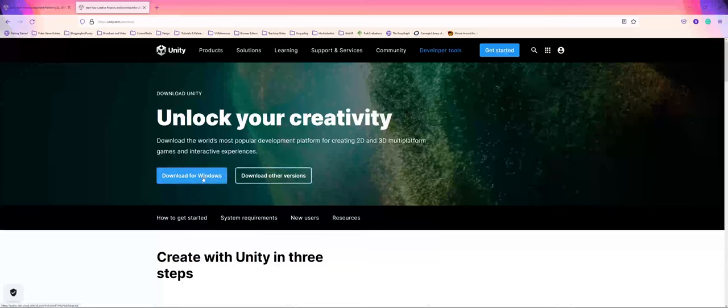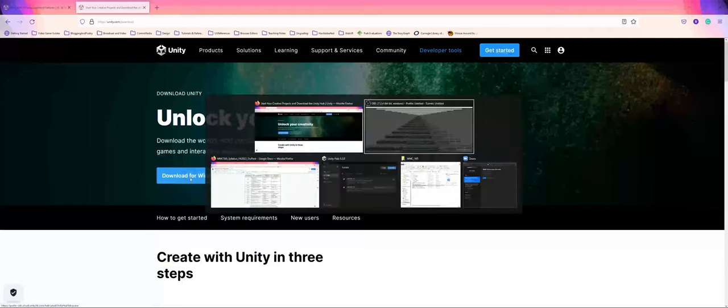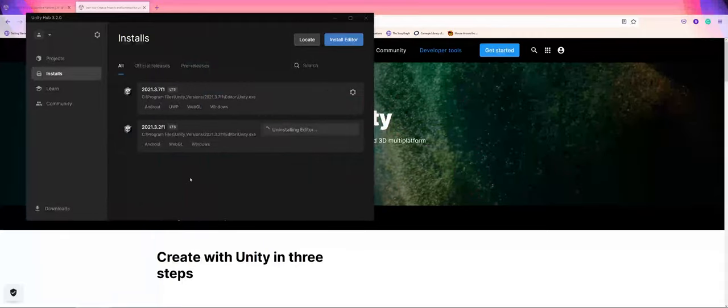Since I'm on Windows, it's going to have me download and install the Hub for Windows. Let me go ahead and show you what the Unity Hub looks like.